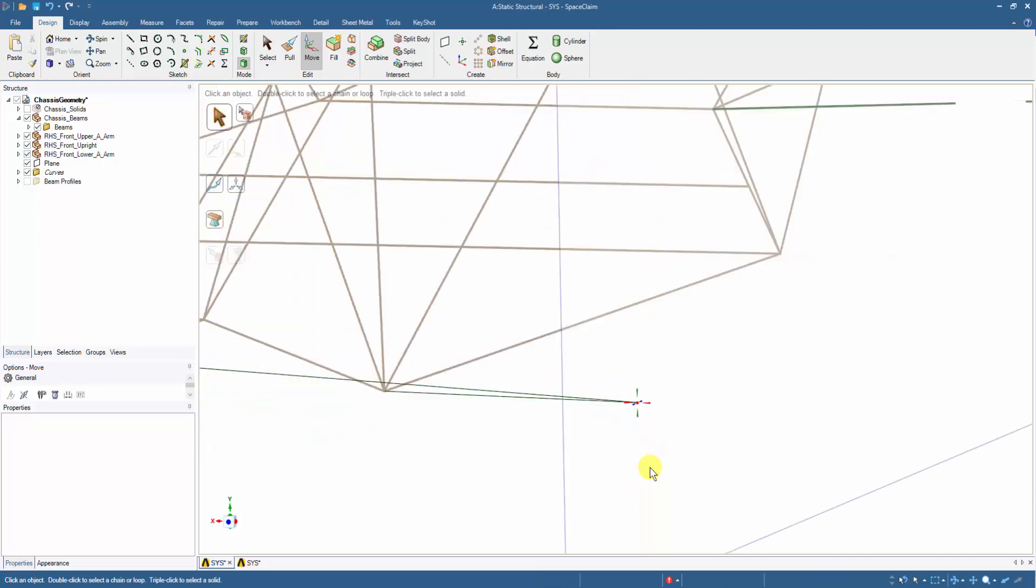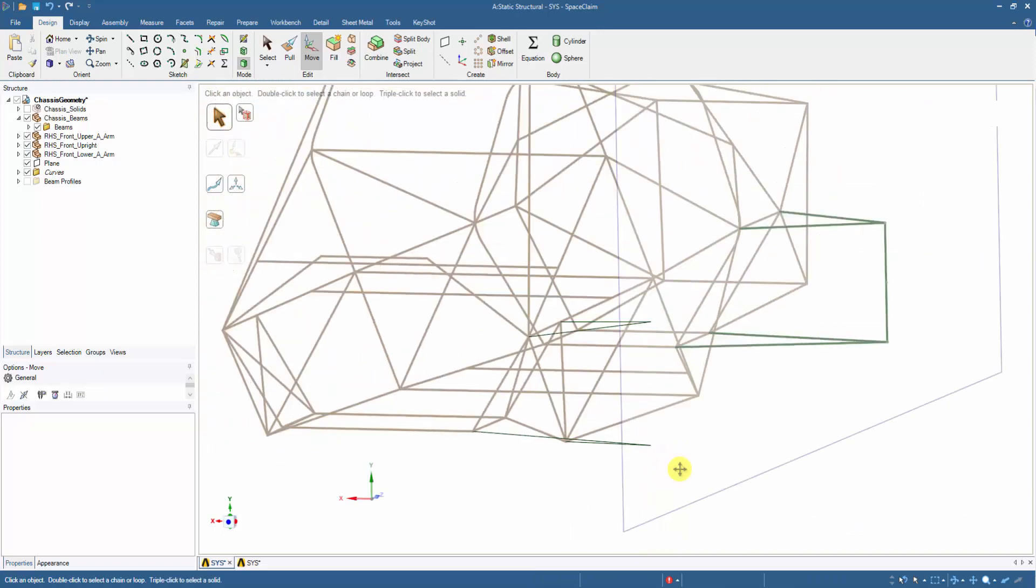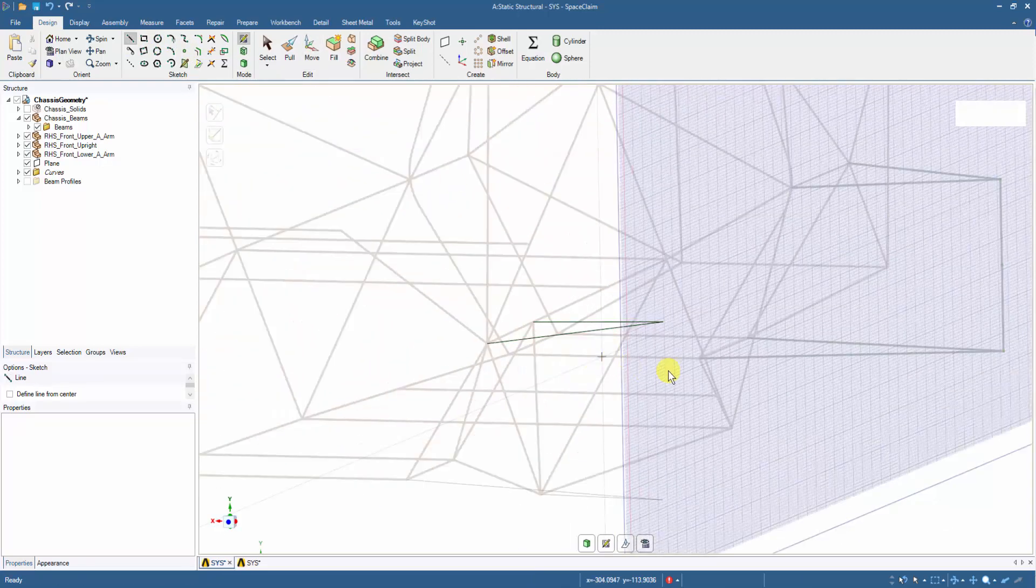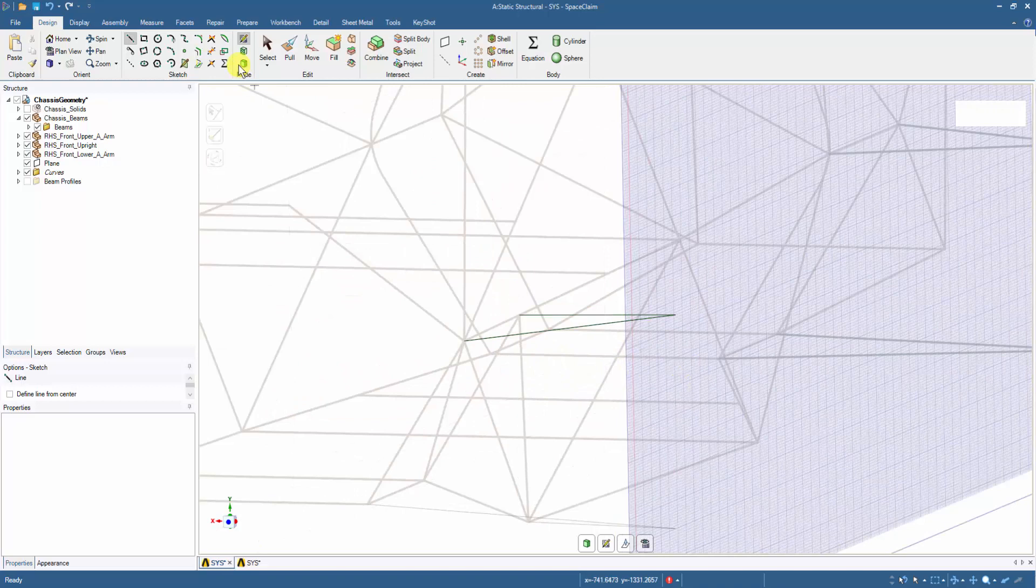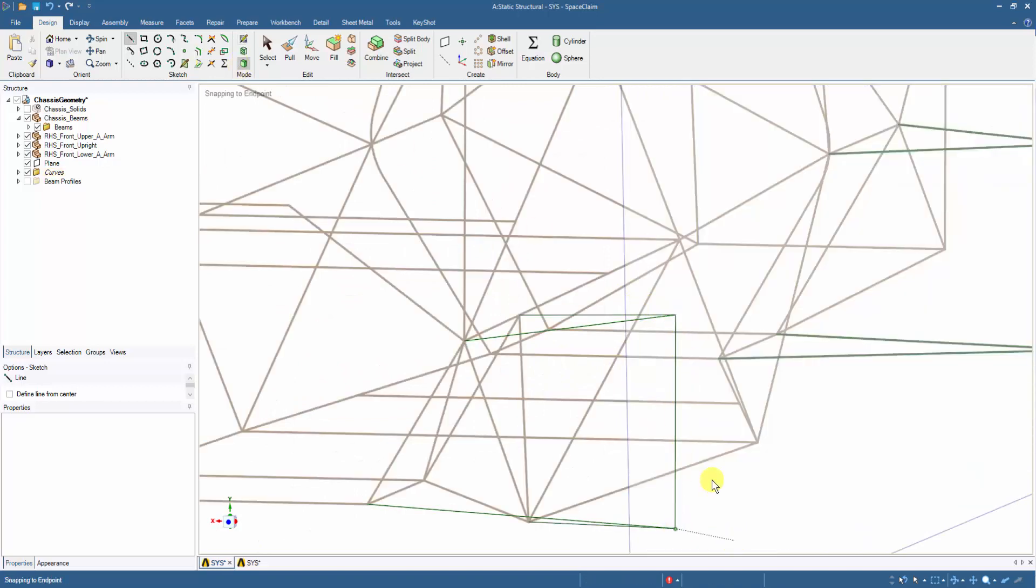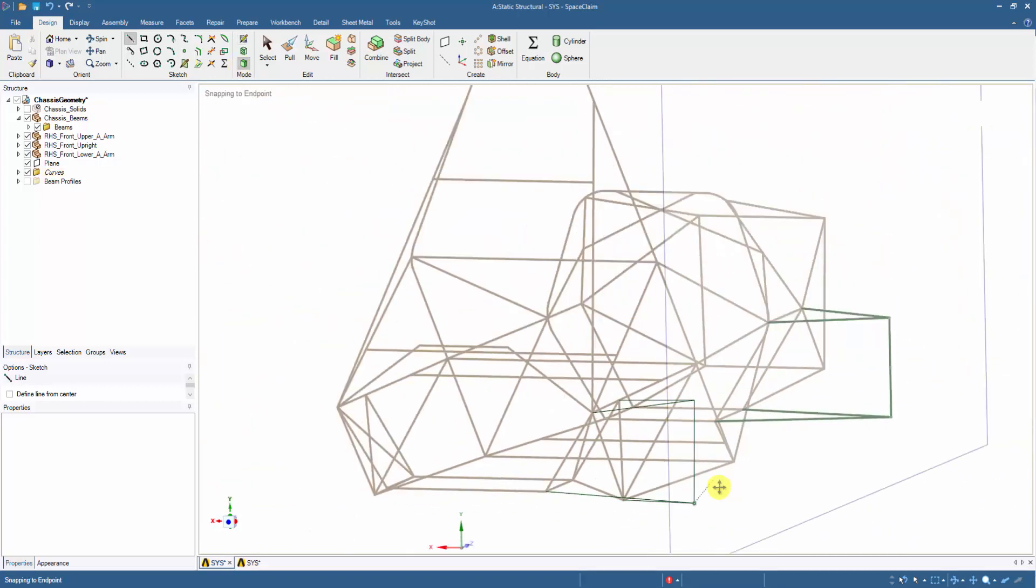Once both the points are at the correct location, the upright can then be sketched by joining the two points with the line tool. With the line tool we can modify any 3D geometry and hence add components directly to the model.